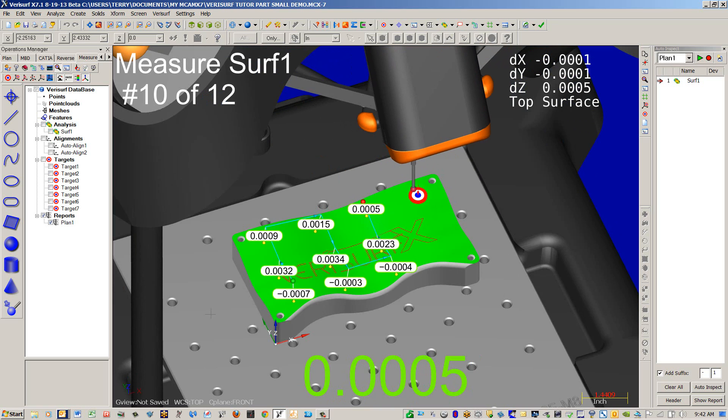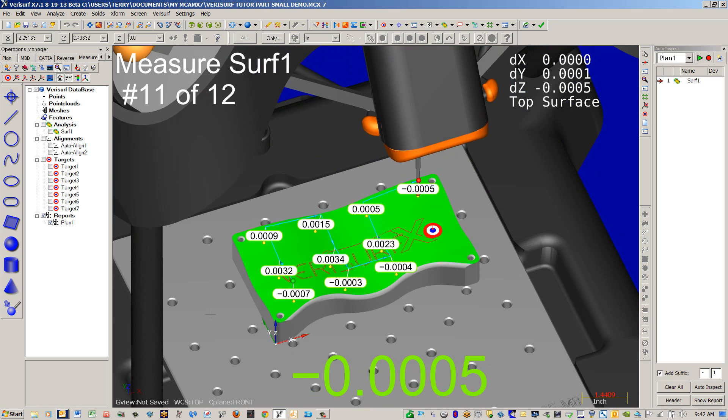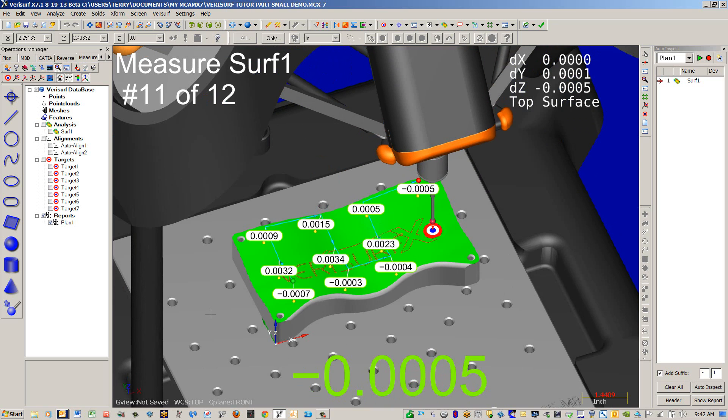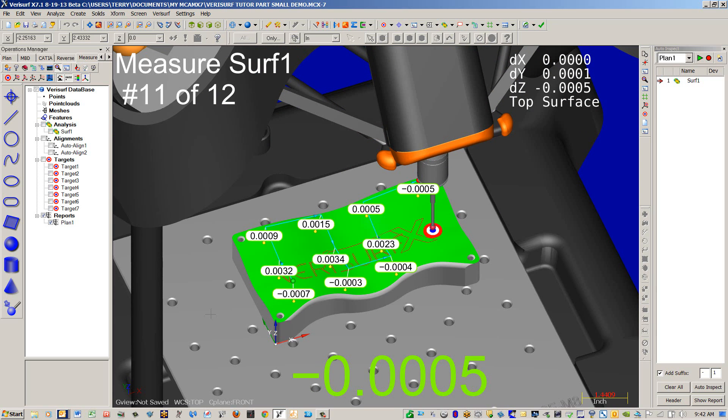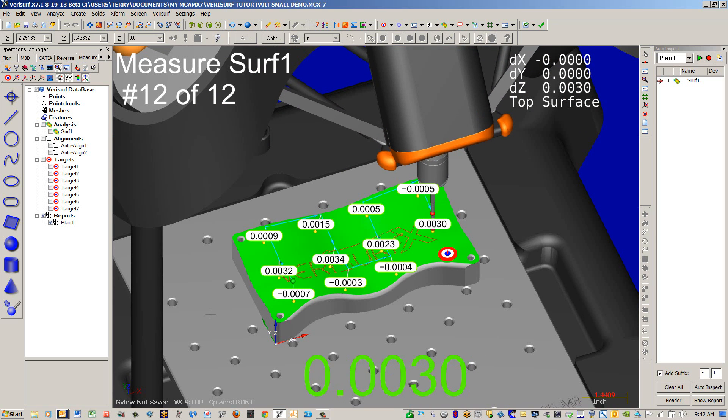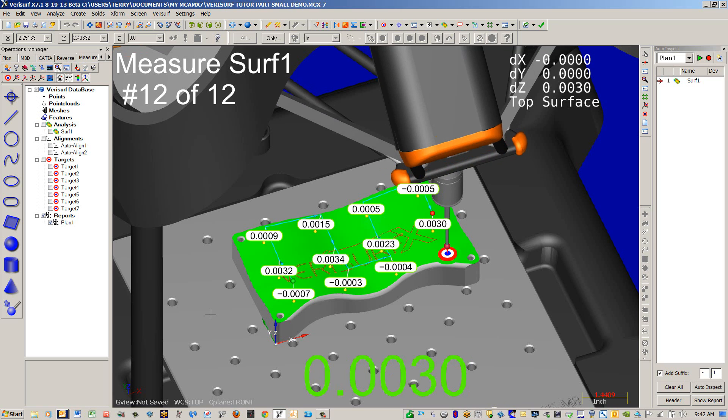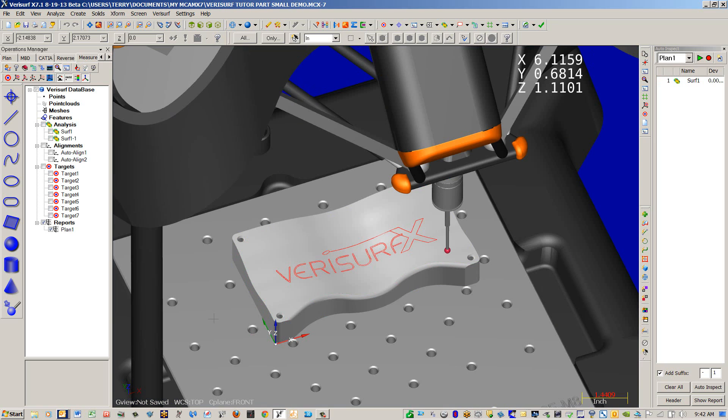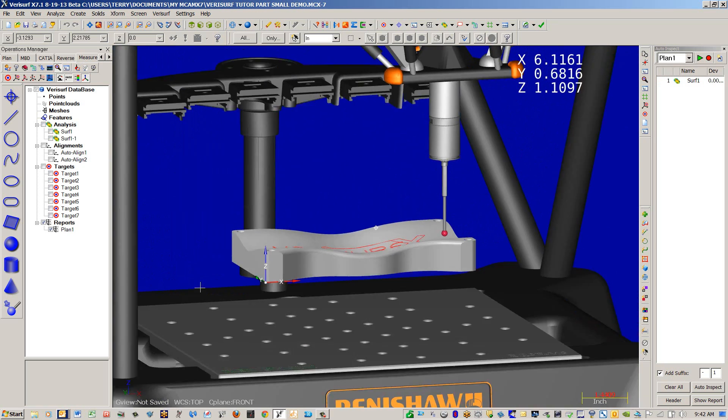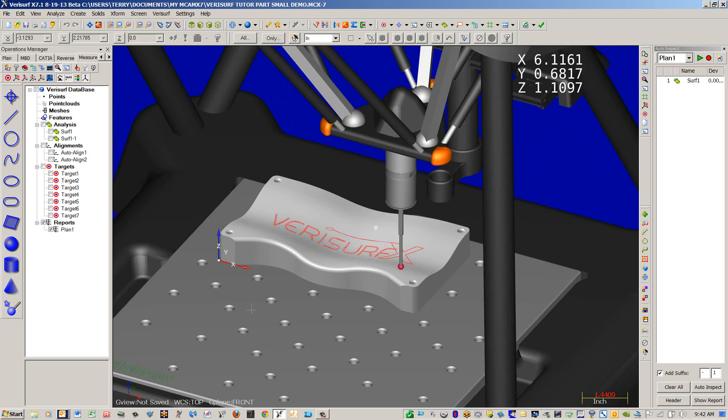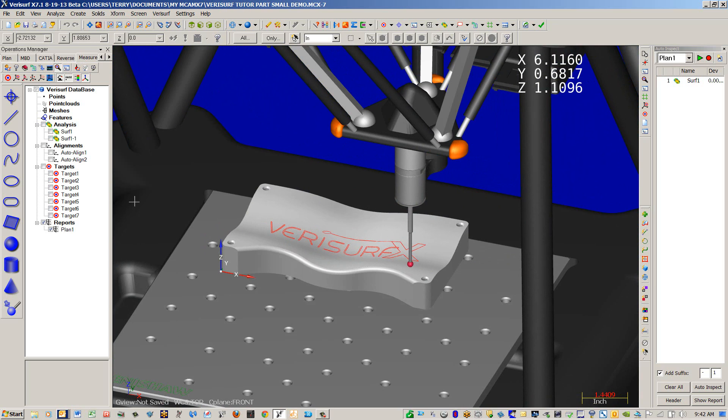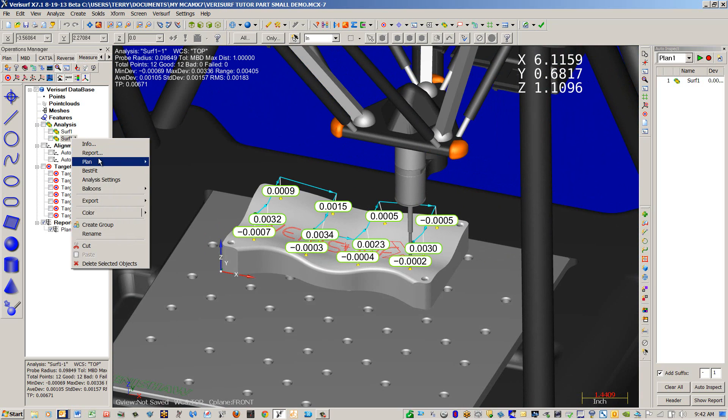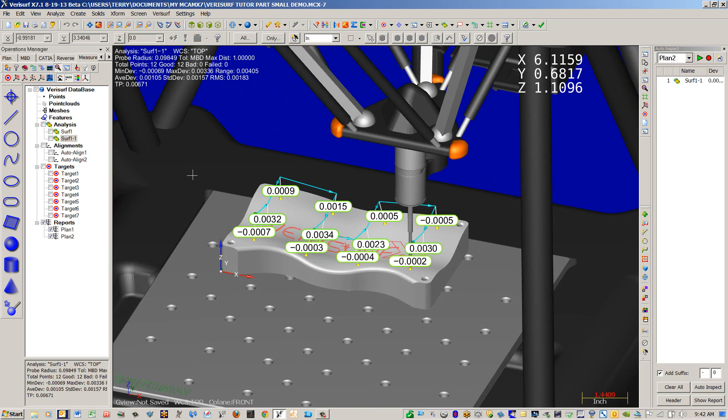And our final row. OK. Now that we're done with that, you can see the results are an analysis group in the Operations Manager. We're going to create a plan of that now.